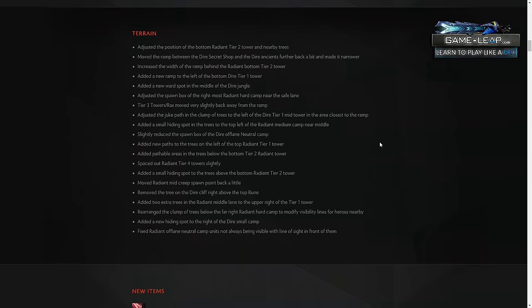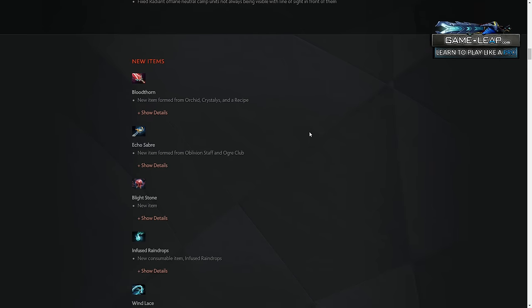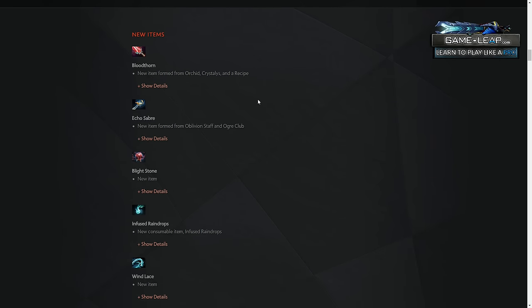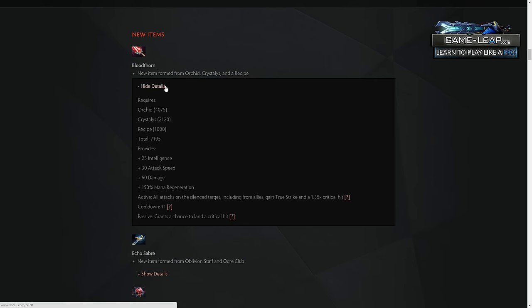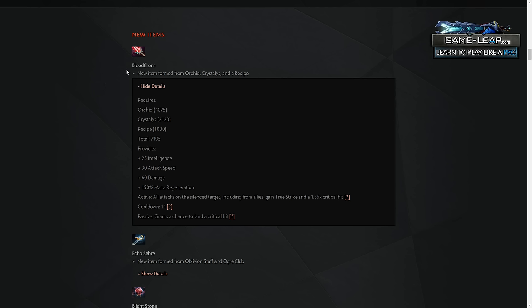So new item-wise, Bloodthorn, I think, is going to be an item that we honestly see very situationally. It's so expensive, but it's basically something that gives going Orchid a late-game potential. I think it's an item that's great for heroes like Nature's Prophet, heroes like Windranger, if they want to go that route because of the guaranteed crit. If we see a resurgence of Storm Spirit, which I doubt, but it could be. But other than that, if you weren't a traditional Orchid builder in the first place, I don't think you're going to see Bloodthorn on heroes that otherwise didn't build Orchid.